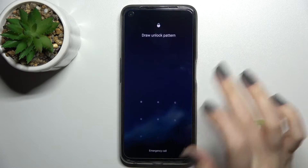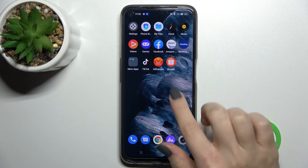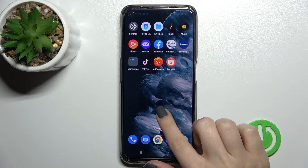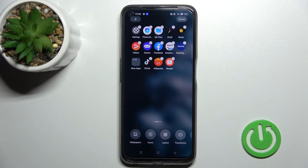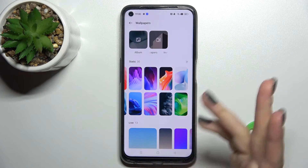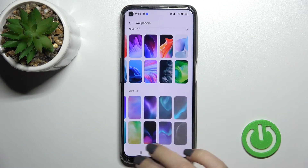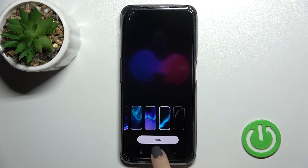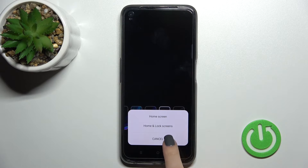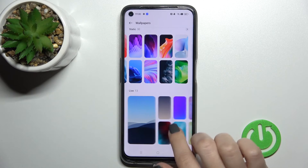As you can see, we've successfully changed our lock screen wallpaper. There's also a second way to do this: just hold your finger on the screen for a while and you'll see the Wallpapers icon. By the same method, you can select one from the available wallpapers.